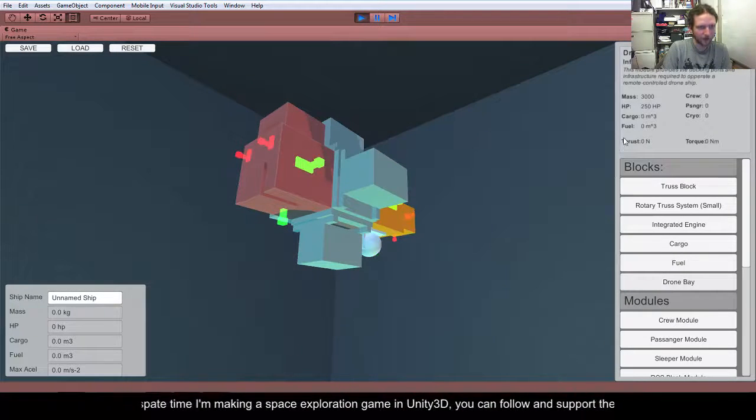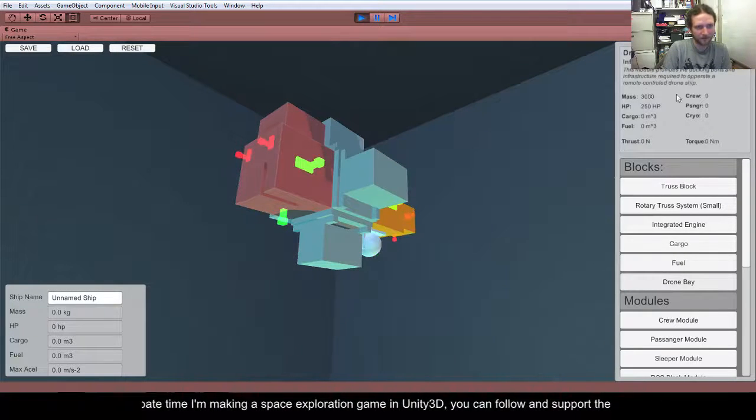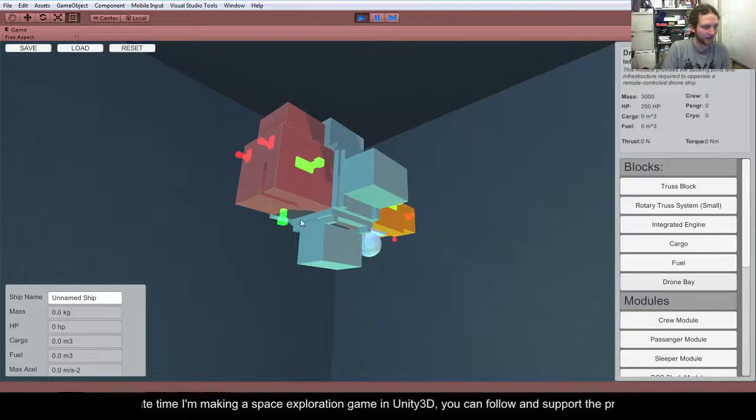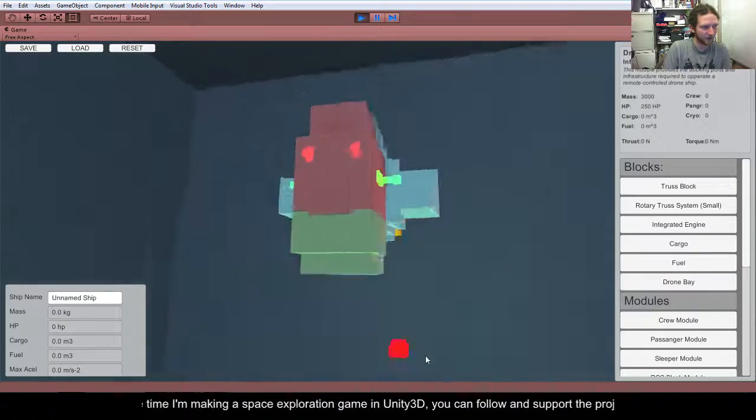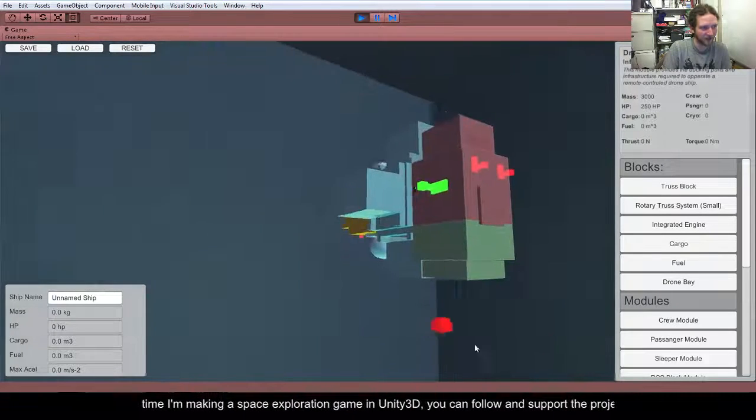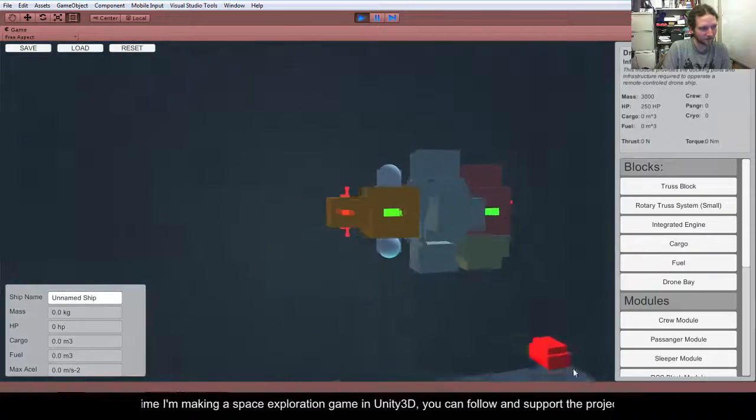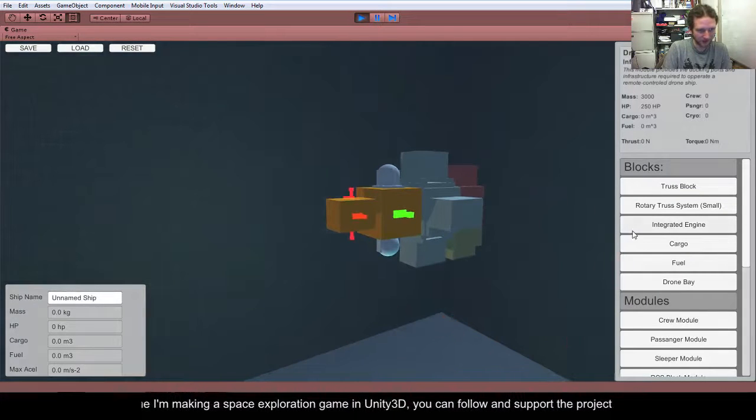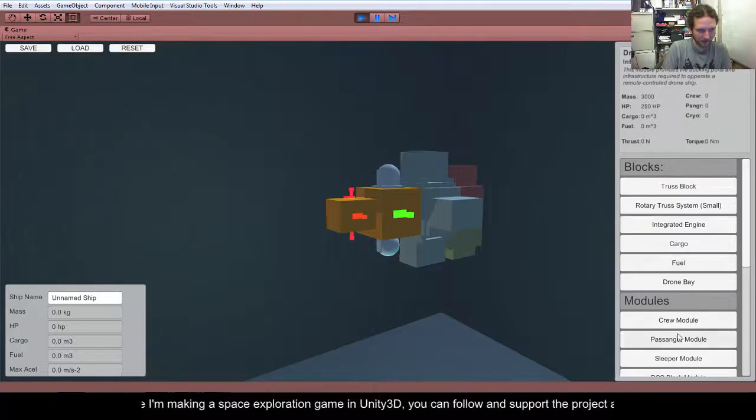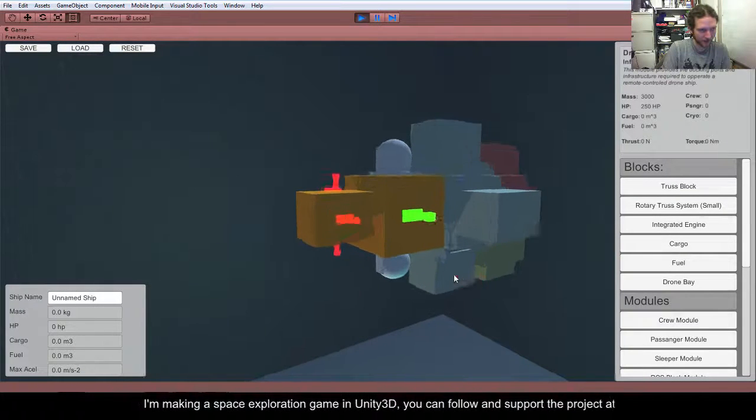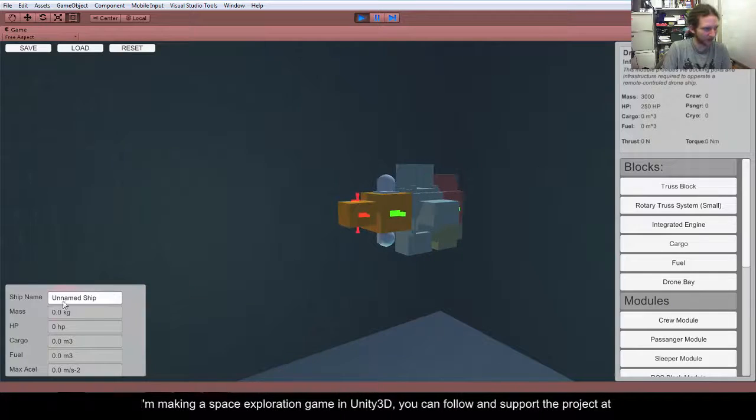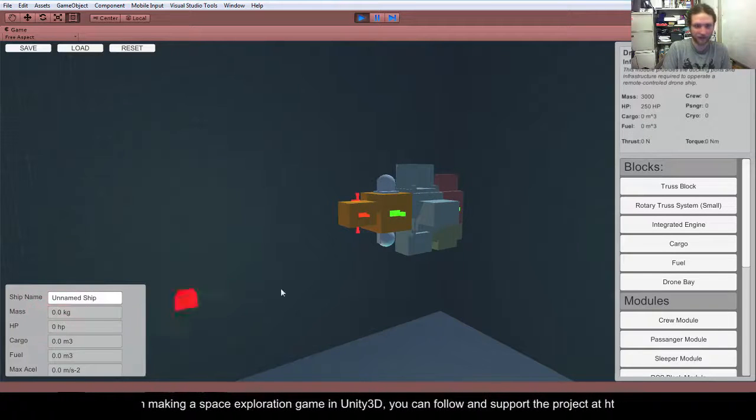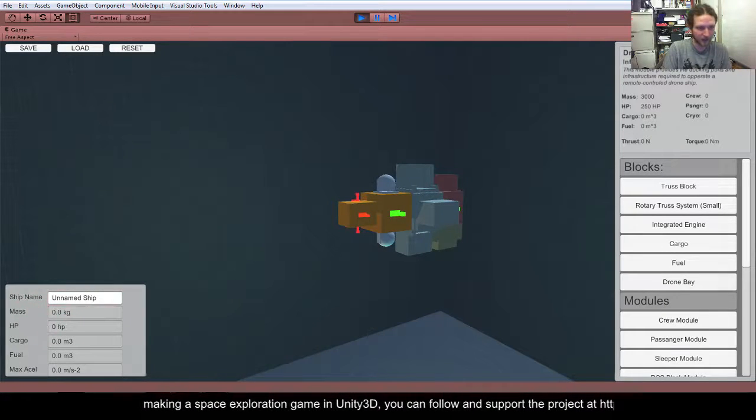Drone bay provides support for remote control drones, so we can stick one of those on there. What else have we got? So, this is probably getting quite heavy, obviously these don't update at the moment, but they should do.